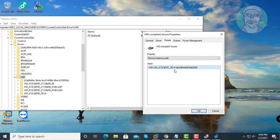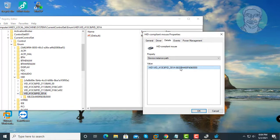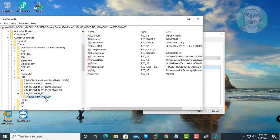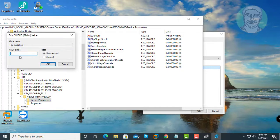Expand the folder with this value. Click Device Parameters. Open Flip Flop Wheel. Change Value Data to 1, click OK.